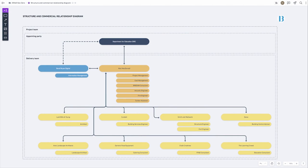Initially our appointment was directly with the Department for Education, helping write their requirements. We then were appointed by Mott MacDonald as the lead appointed party to deliver the project. Although contractually we're under Mott MacDonald, we have a fairly open relationship in terms of talking to the DfE — it's very much a three-way conversation, and of course our relationship with the designers below that and the other information authors.